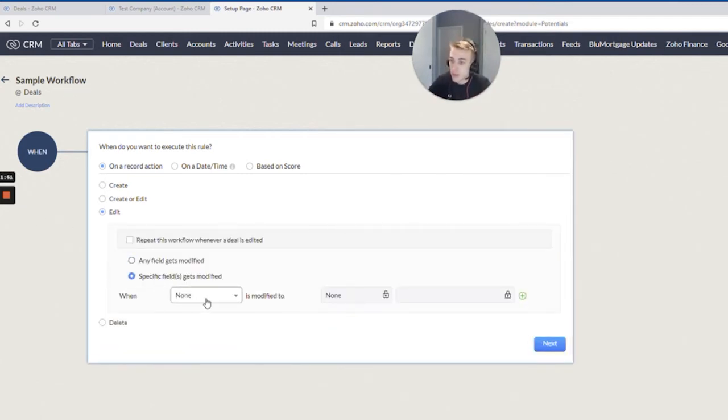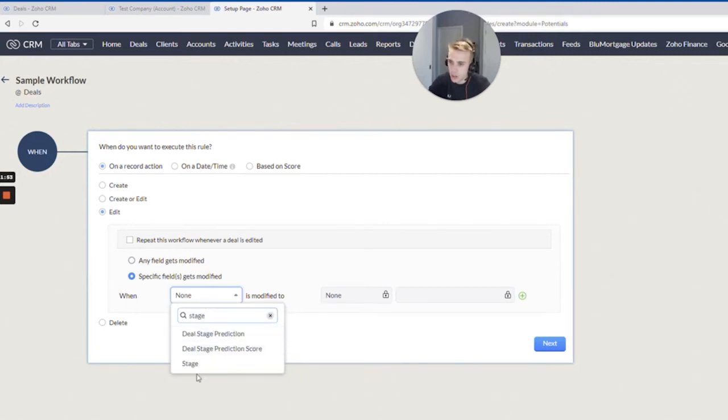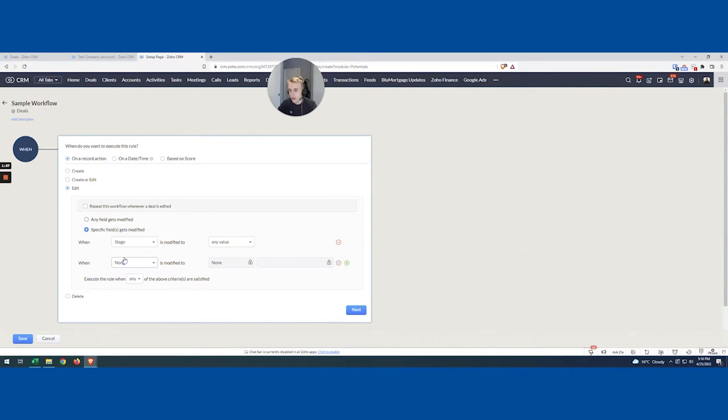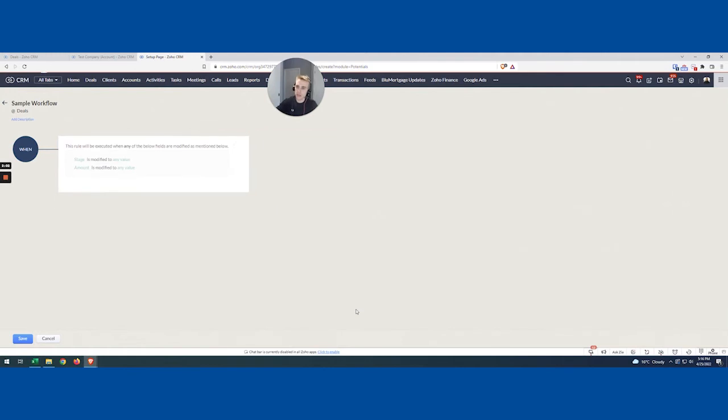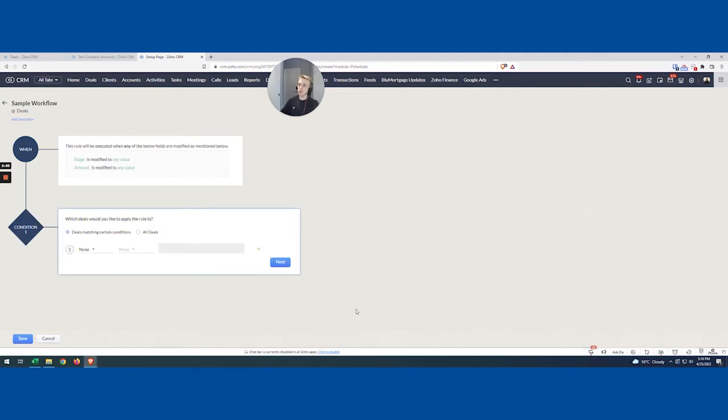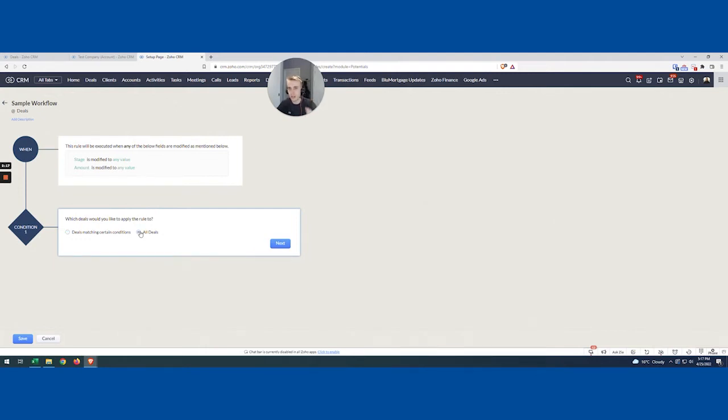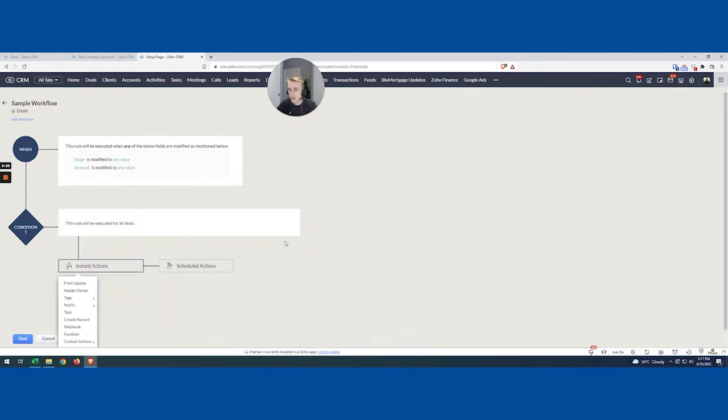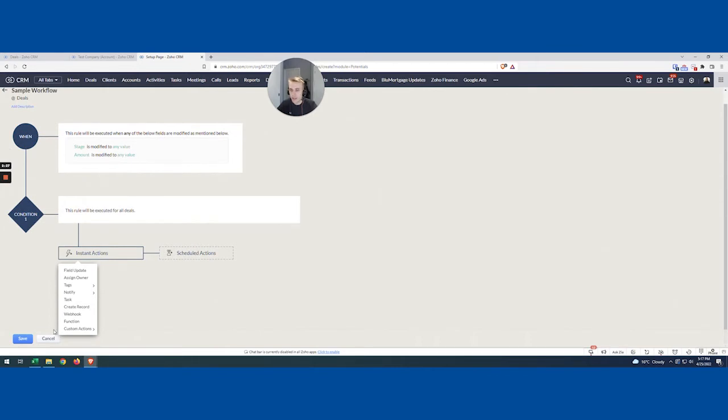I'm actually going to say, specifically on edit, when either the stage gets edited to any value, or the amount gets edited to any value. And this is going to make more sense of why I chose to do these two fields when we get a little bit further along. For here, we get to choose when it actually triggers. So typically, I almost always encourage you to do all deals, because we're going to deal with some filters a little bit later. But just in terms of recalculating when I want to recalculate, basically, most of the time when these two things change.